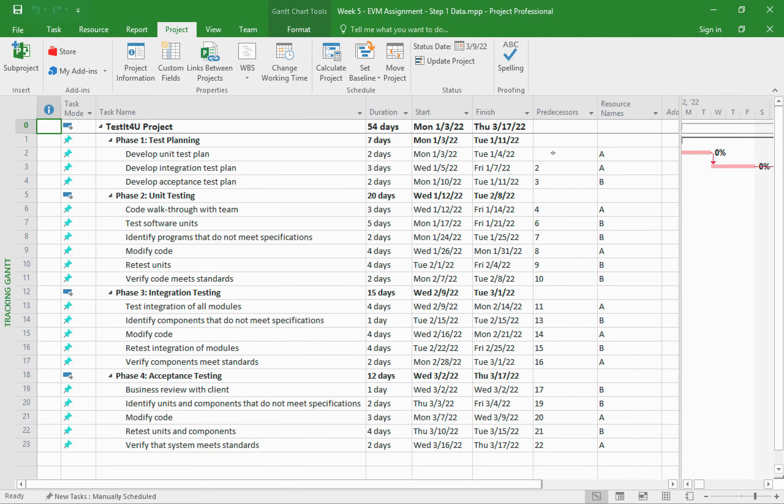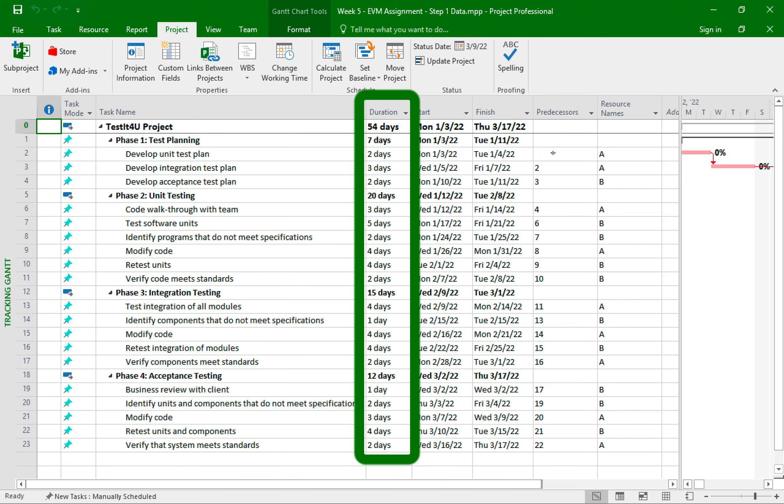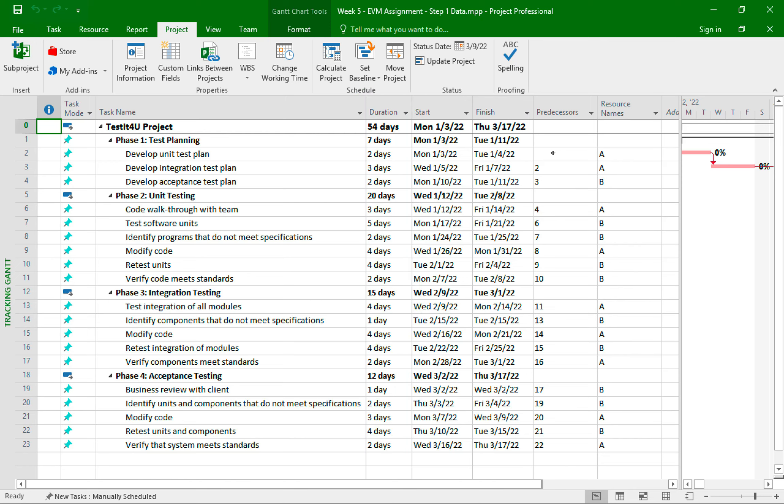From here, you can see all the data has been entered according to what's in step one. I have the tasks, which are organized and grouped properly using the indentations and summary tasks. I have the durations as provided in step one. And I have the start date set correctly for the first Monday of next year, based on my current year.